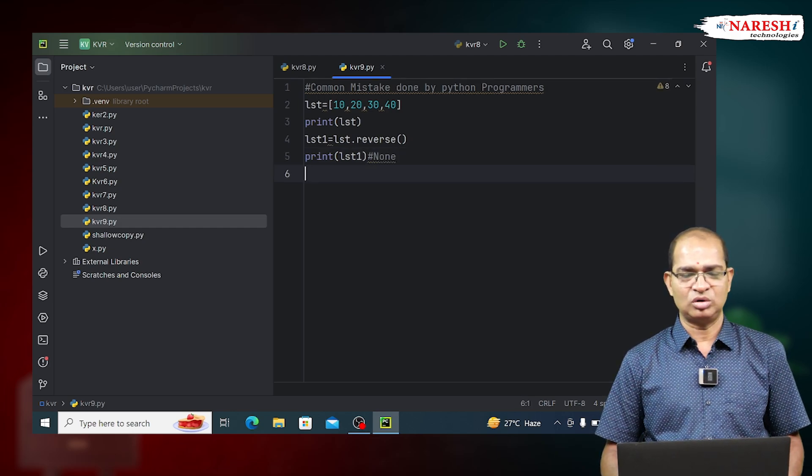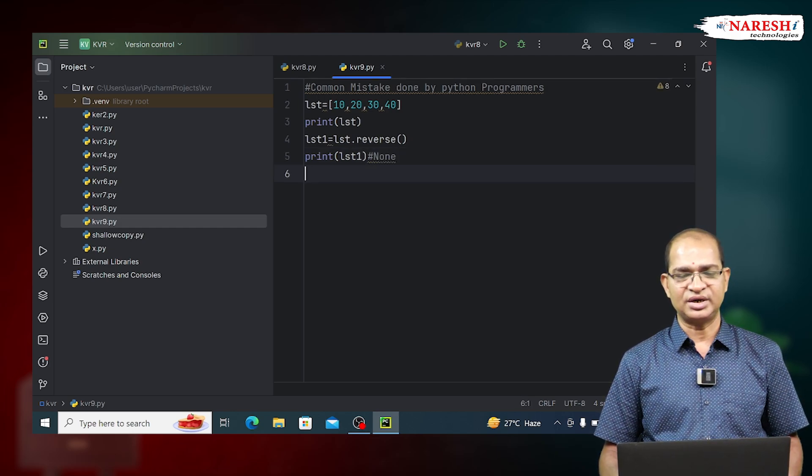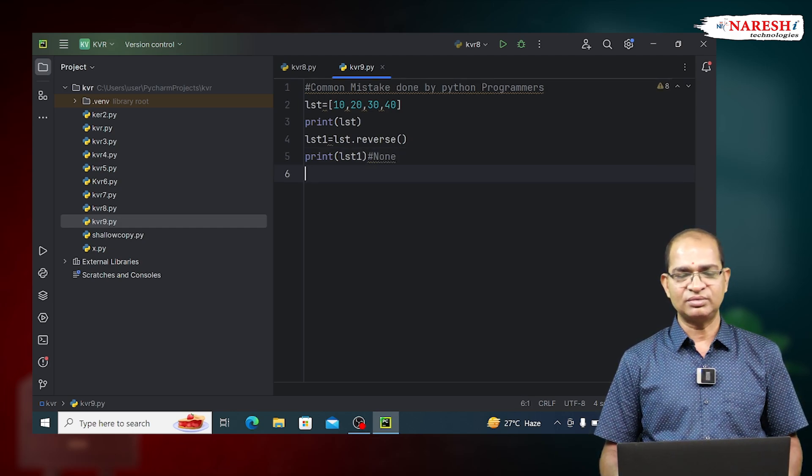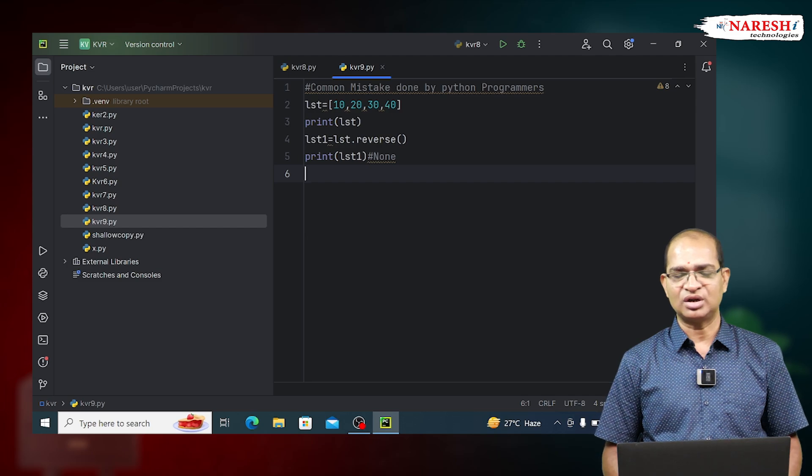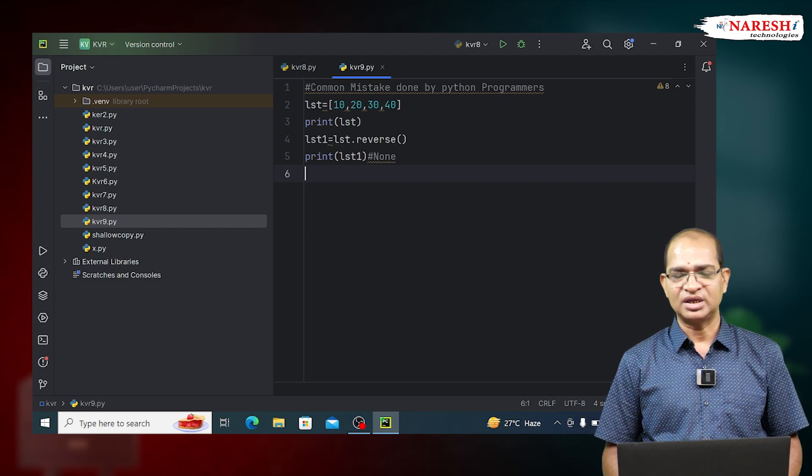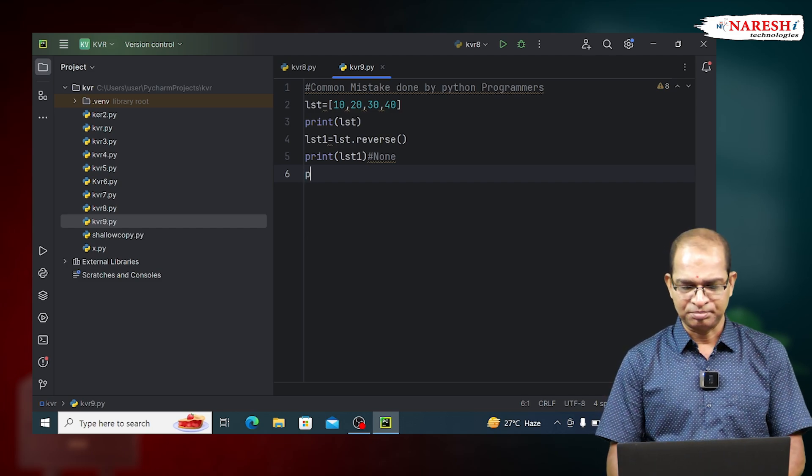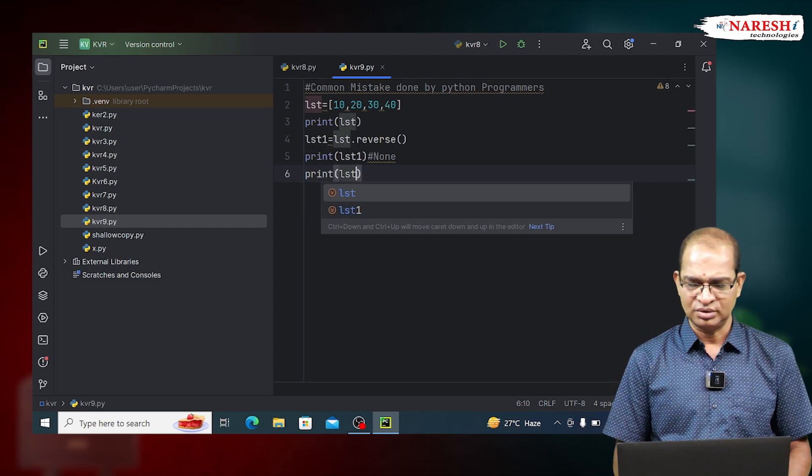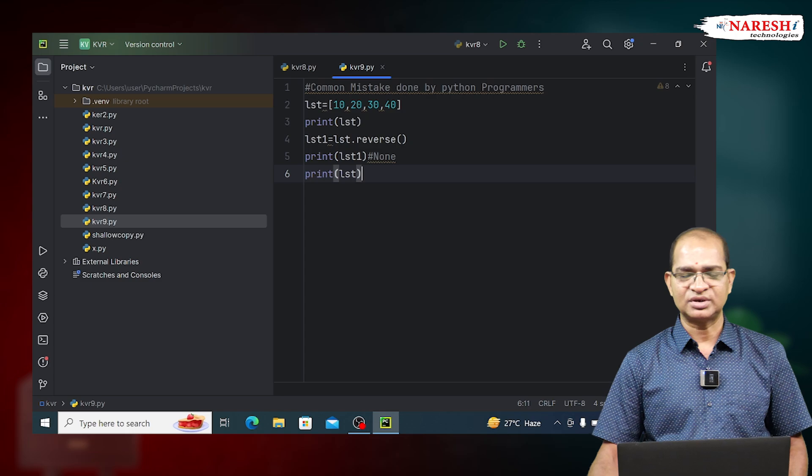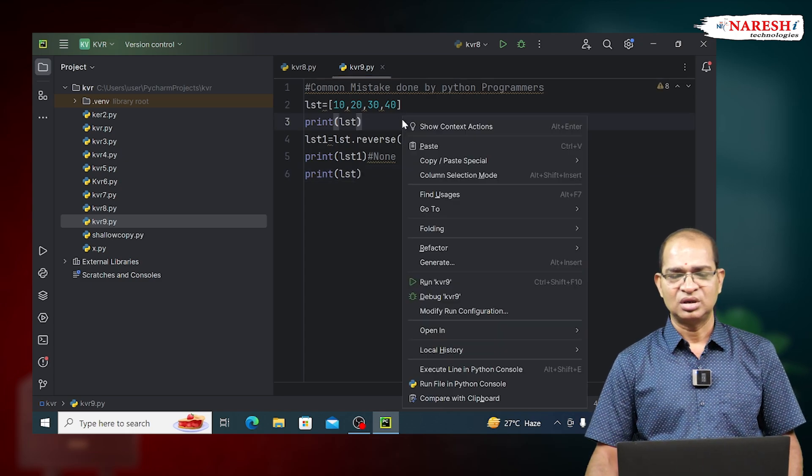The mistake programmers will make is understanding that LST1 contains reverse of LST data, but it contains None. Print of LST contains reversed data.